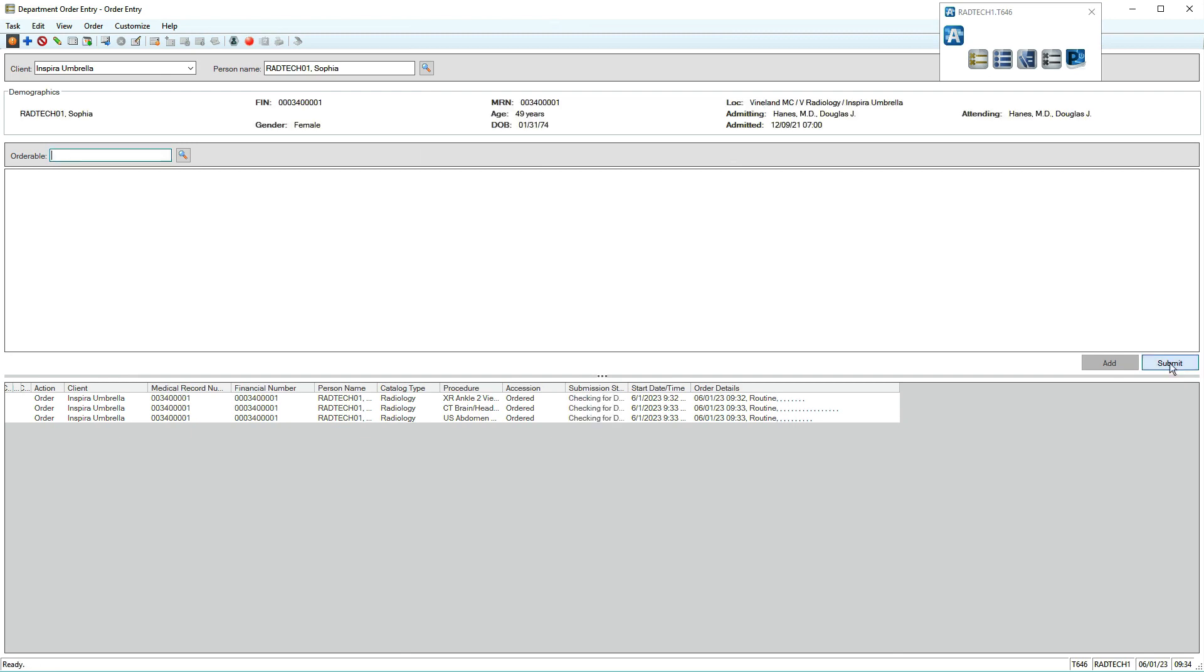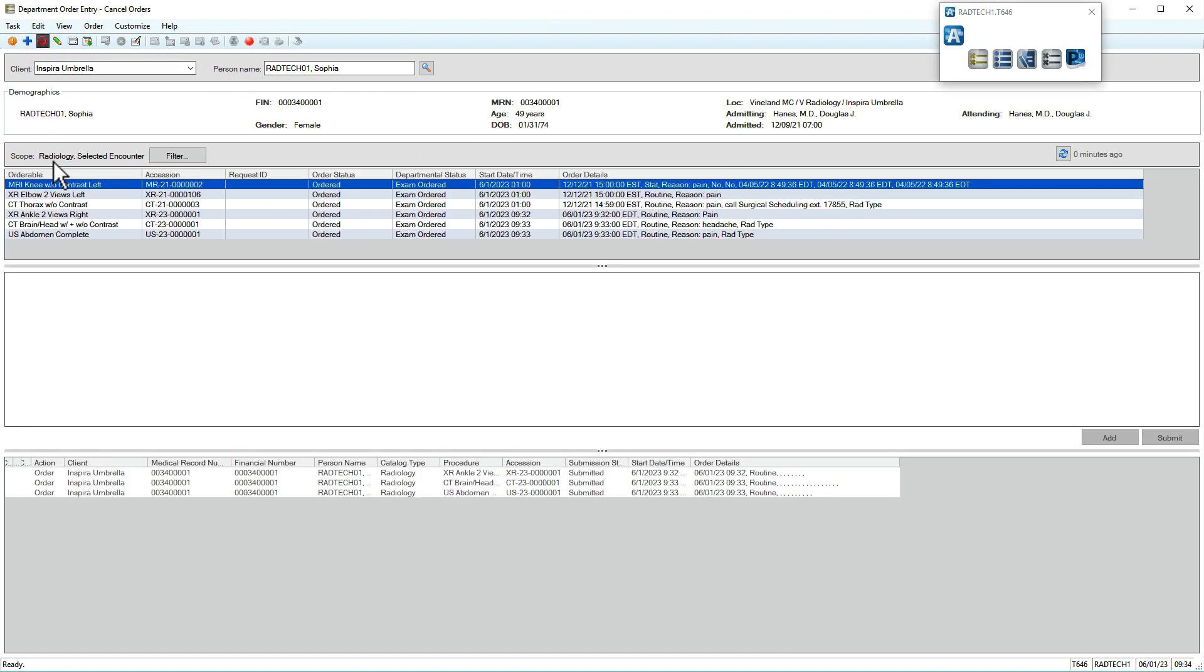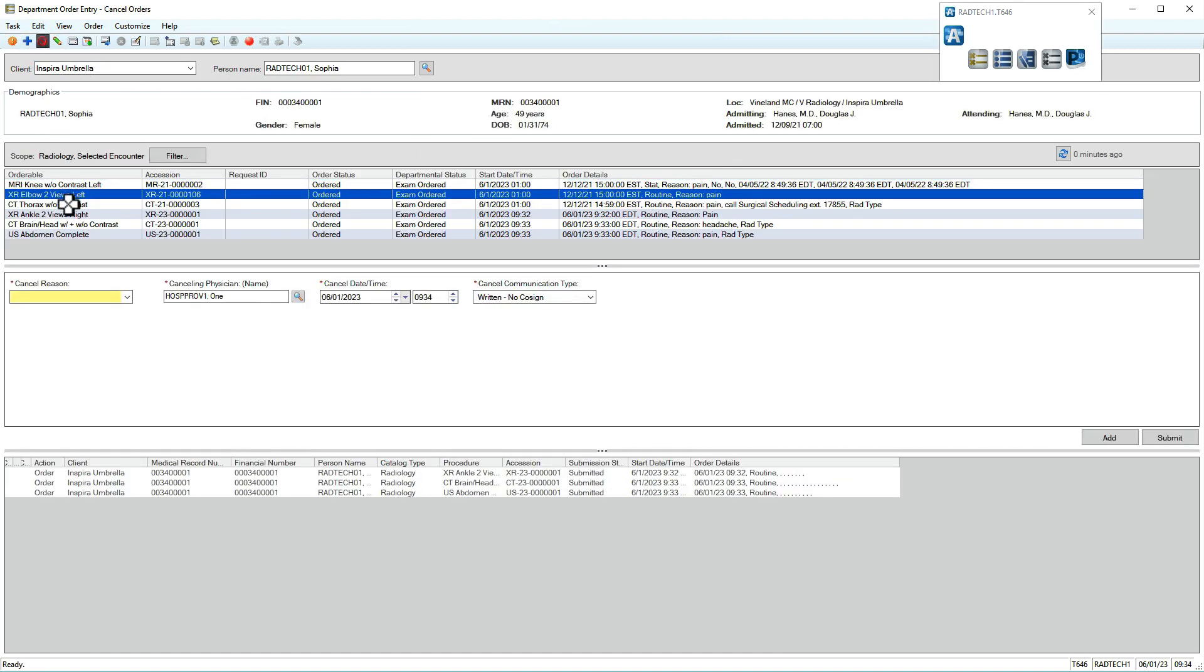To cancel orders, click the Cancel Order icon in the upper left. The patient's current orders display. Select an order, specify a reason, then click Submit.